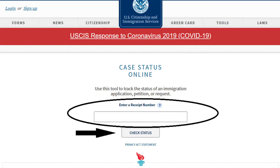After you click 'Check Case Status,' it will take you right here and you just have to put your receipt number. You usually receive this after you mail your application — they send you a notification that they received your application. So it is important to check your status online just in case they have or they need additional documents from you.